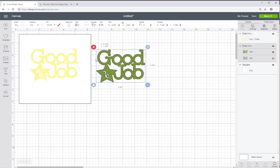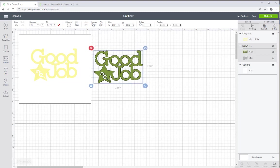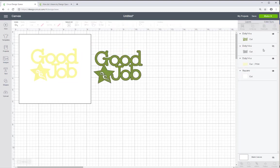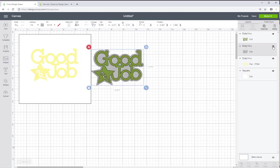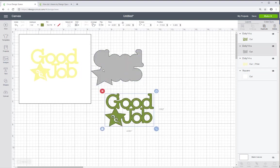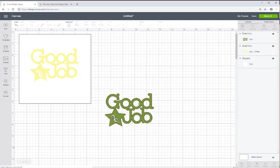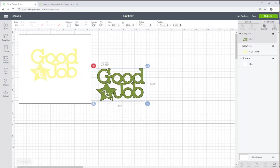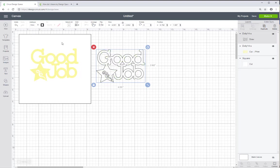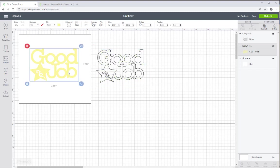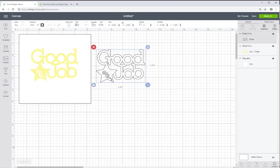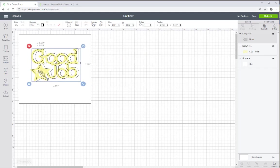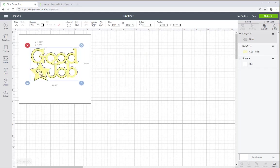So next we are going to take this good job. And we are also going to ungroup this and delete the shadow feature. And I'm going to change this good job from a cut feature to the draw feature. So the reason I needed to know where the position was is so that I can position this right on top of the other one.